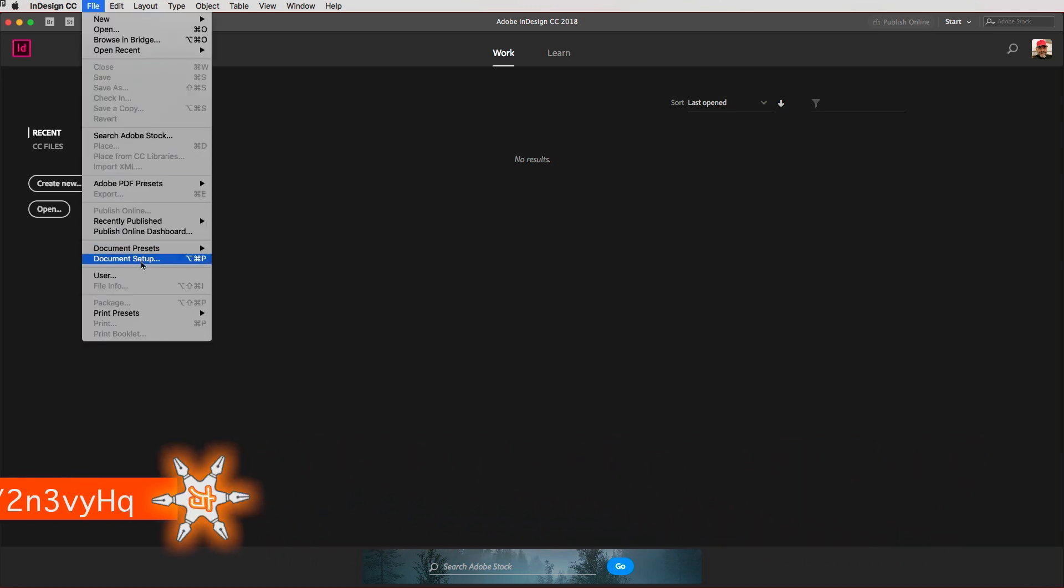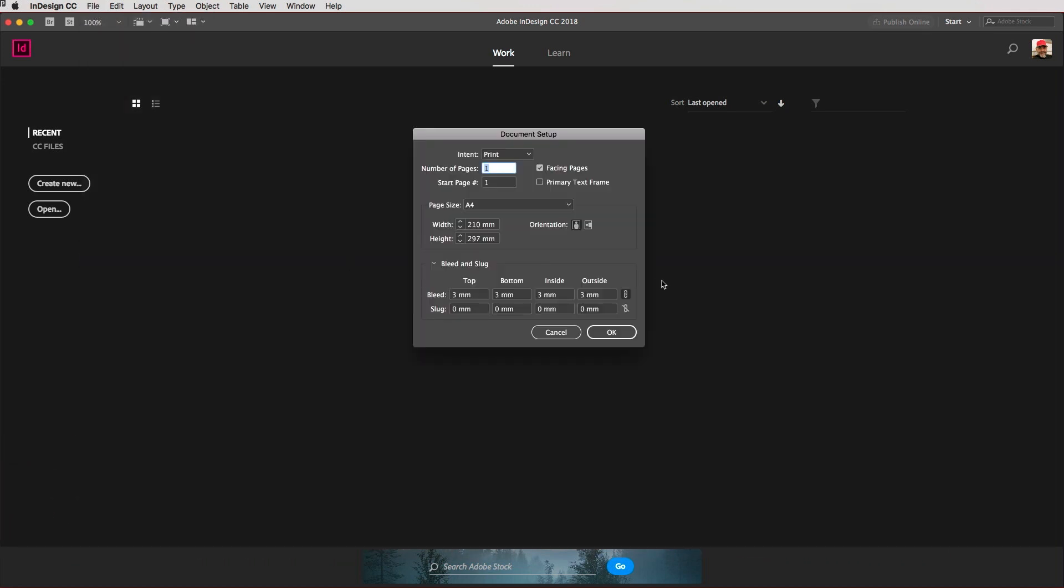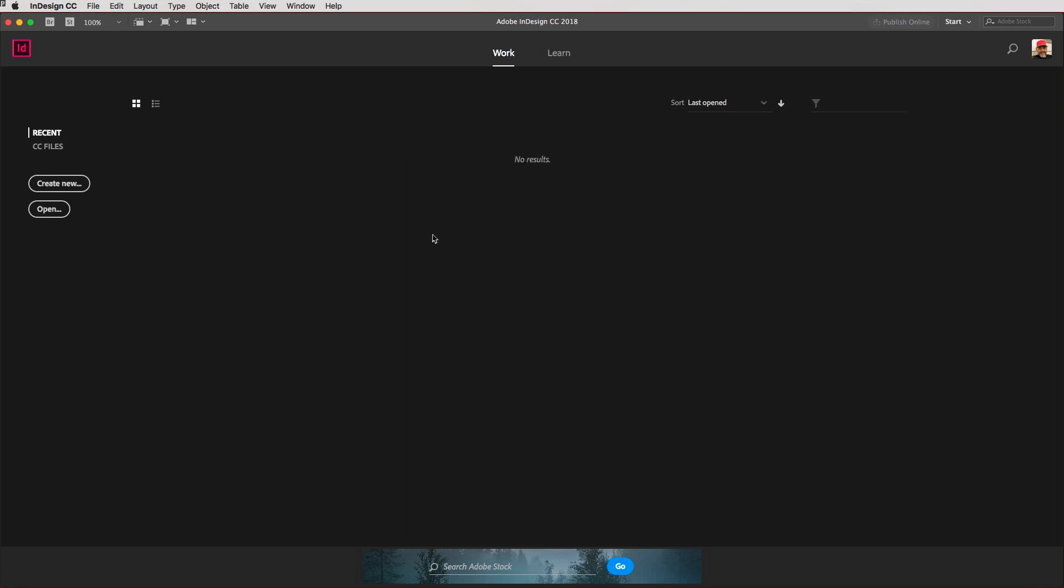I go to the File menu down to Document Setup, and I'm just going to turn off Facing Pages. I want this to be landscape and hit OK because that's how I want my image catalog to be.